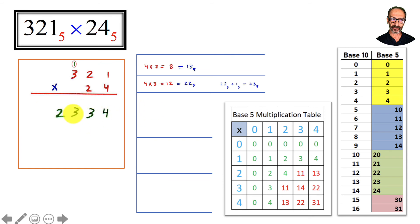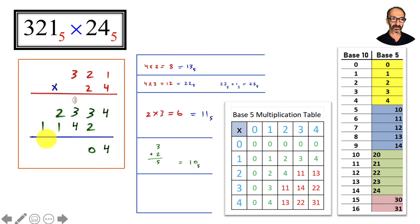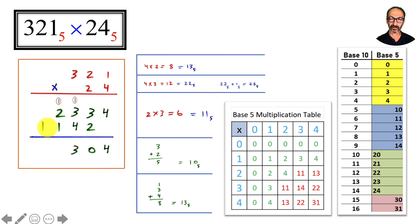Moving to 2: 2 times 1 is 2; 2 times 2 is 4; 2 times 3 is 6, and 6 is one 5 and 1 unit. Now we add: 4 plus 3 and 2 is 5, but 5 is one 5 and 0 units — so write 0 and carry the 1. Then 1 plus 3 is 4, and 4 plus 4 is 8, and 8 is one 5 and 3 units — write 3 and carry the 1.